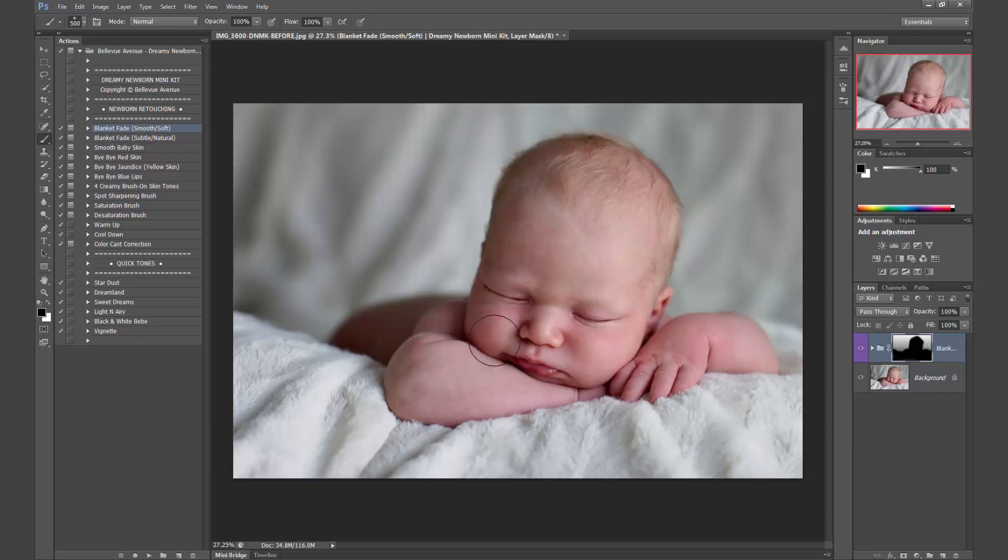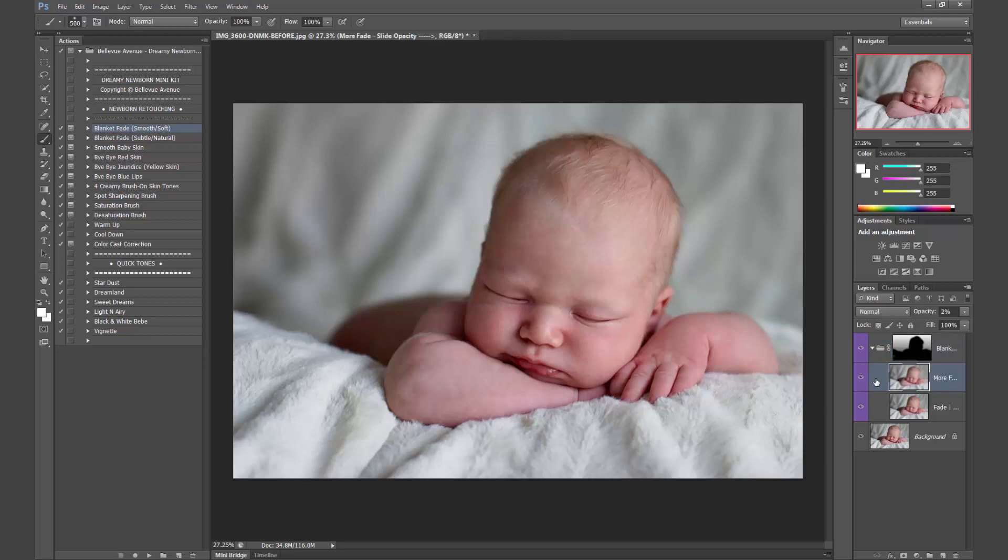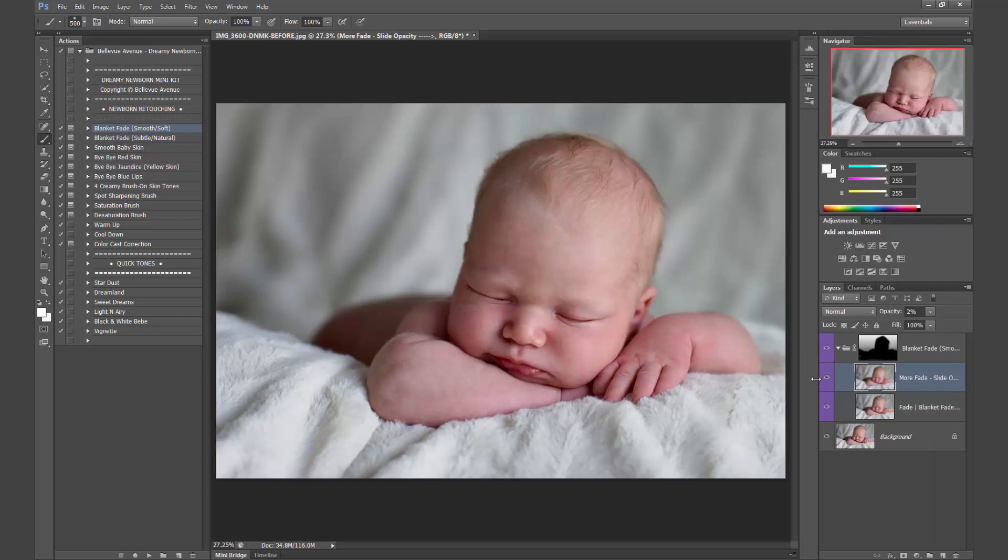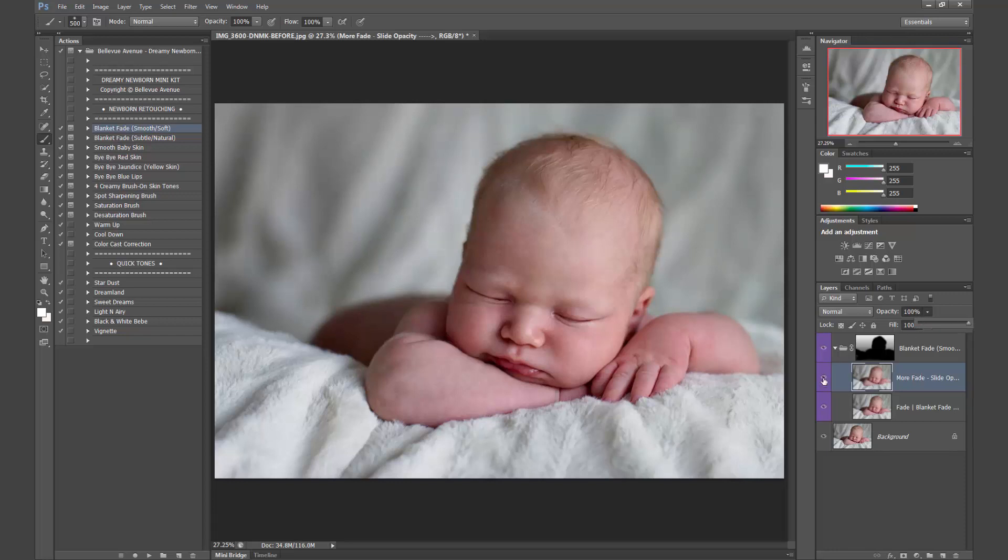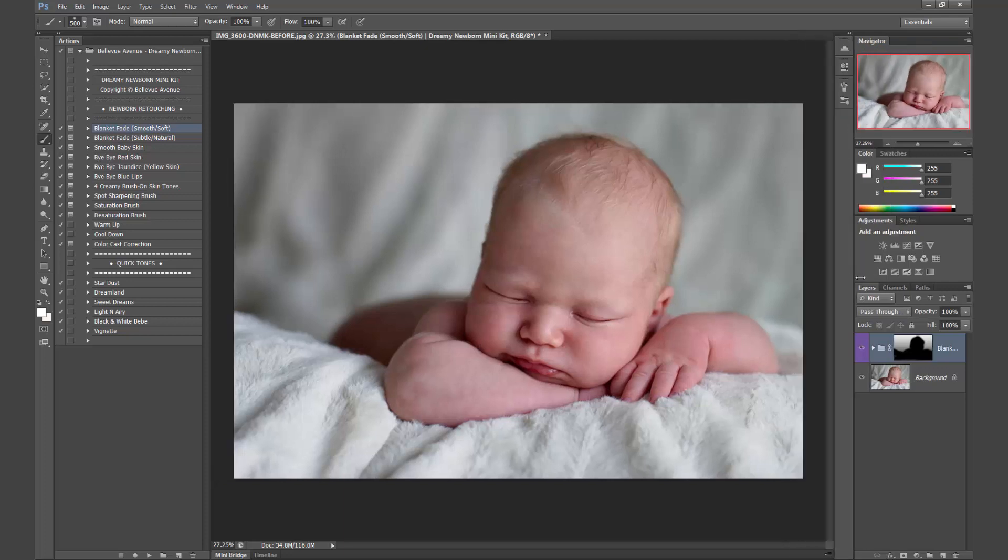Alright, so there's a nice fade back here of the blanket, so before and after, you can see how it's done a nice fade there. If you want more fade, you can drop down the option here and click on the more fade layer mask and then just increase the opacity. So there it's a bit more faded before and after.